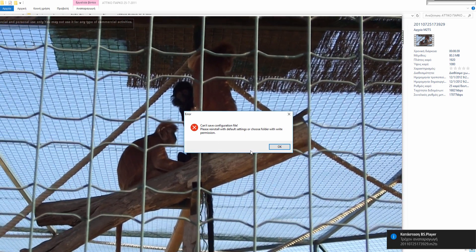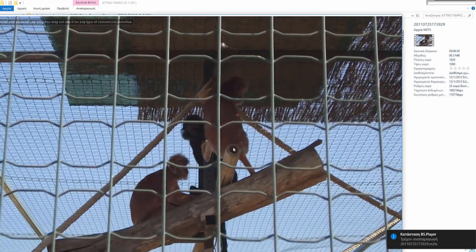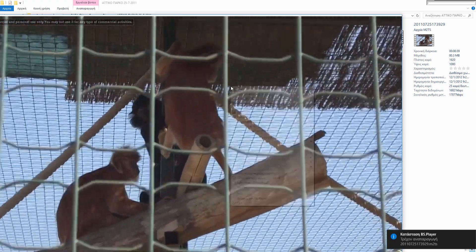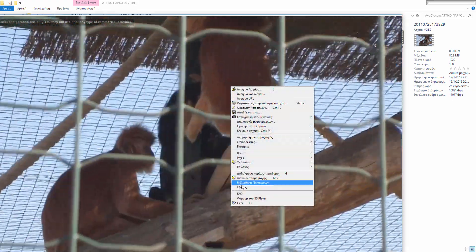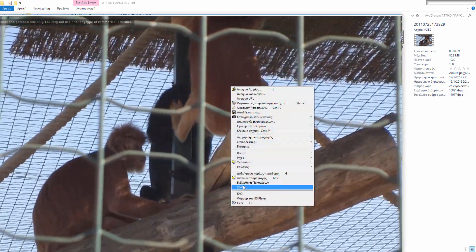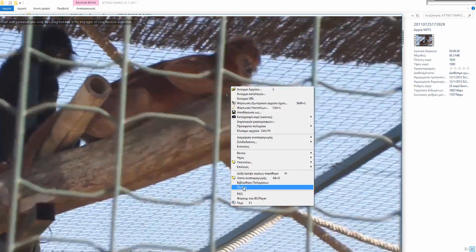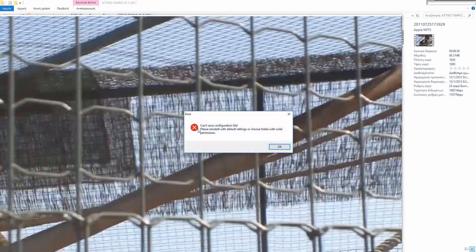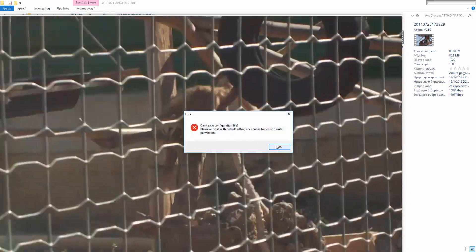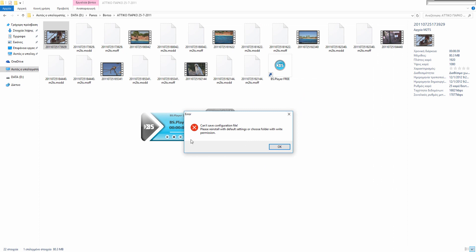Again the same problem. Now let's exit from this program. Again the same problem, and again the same problem.